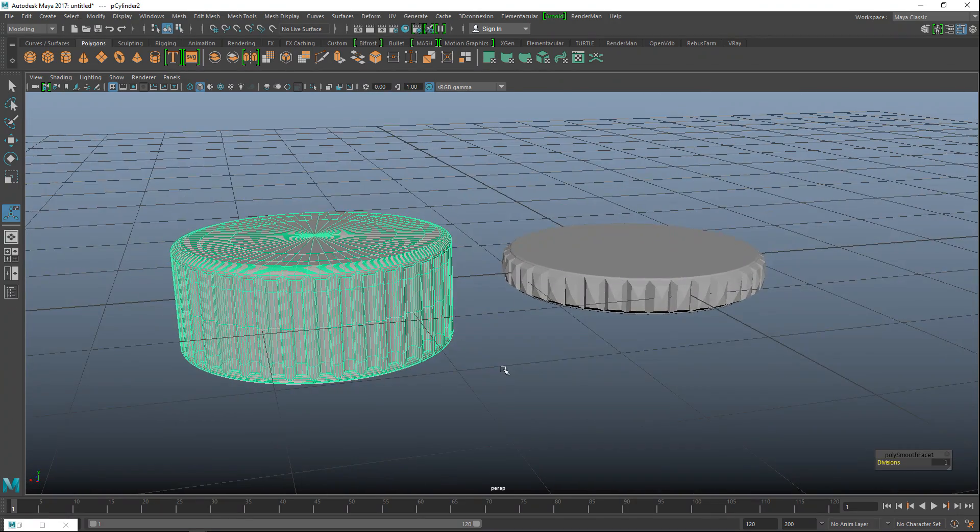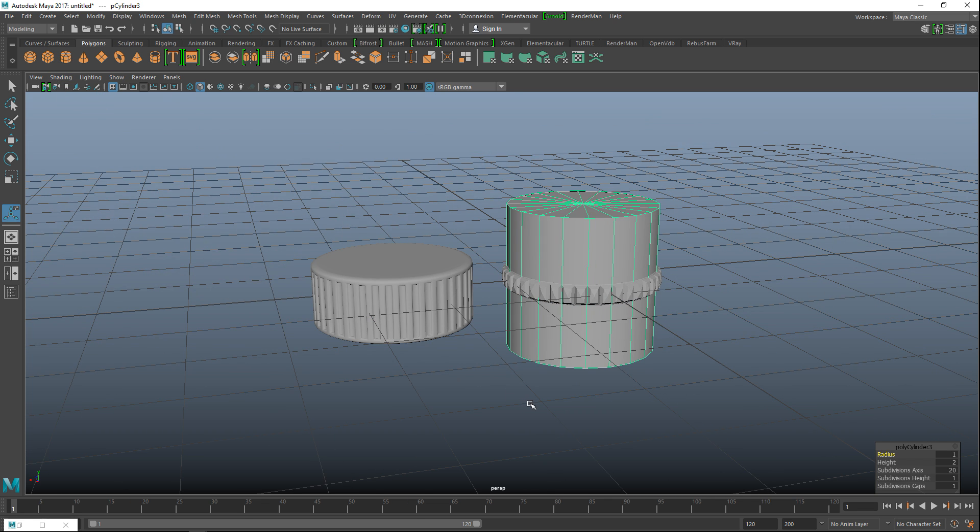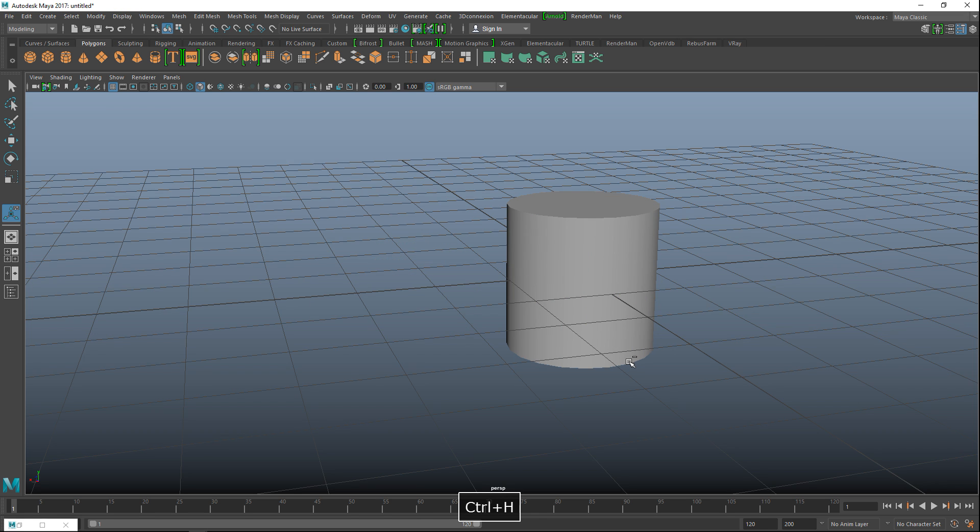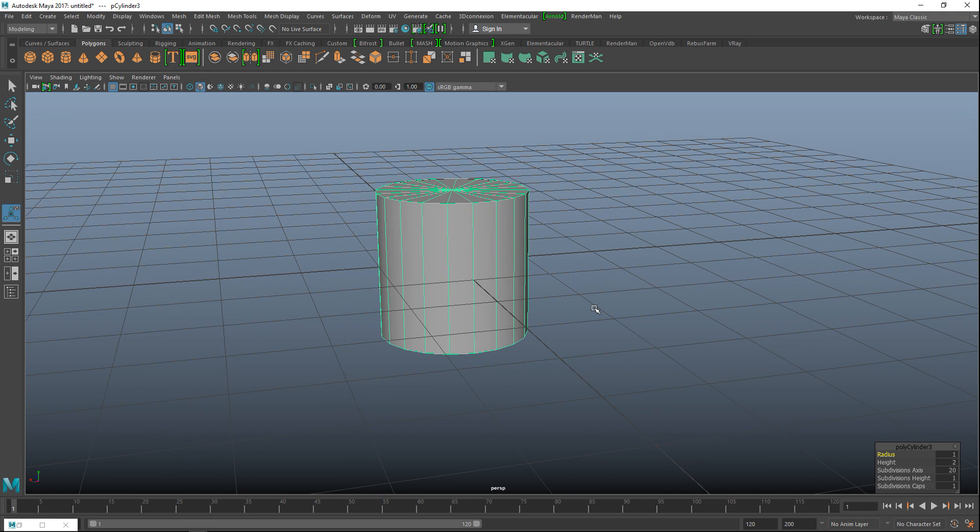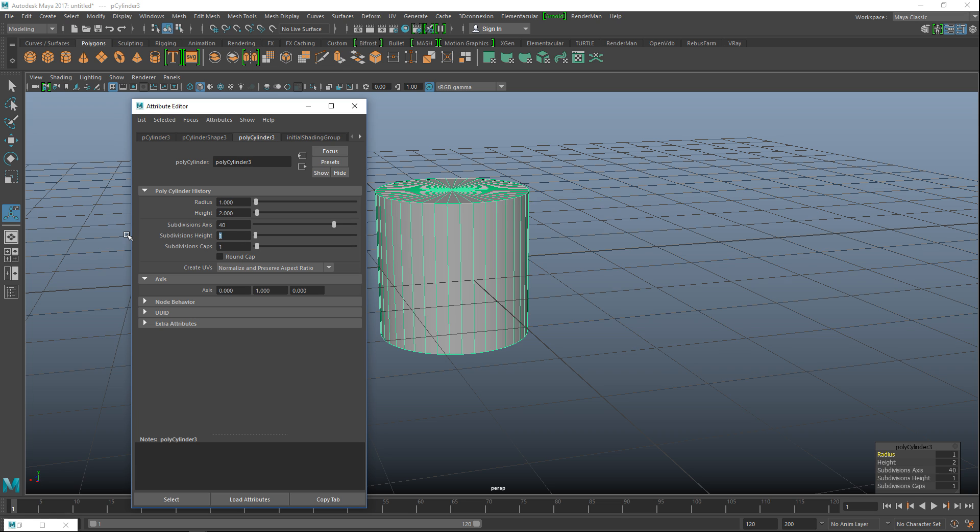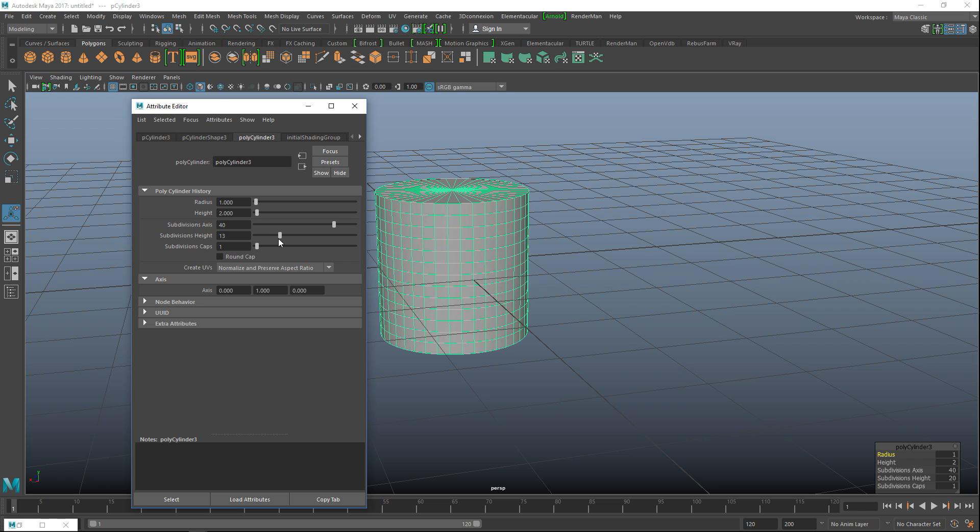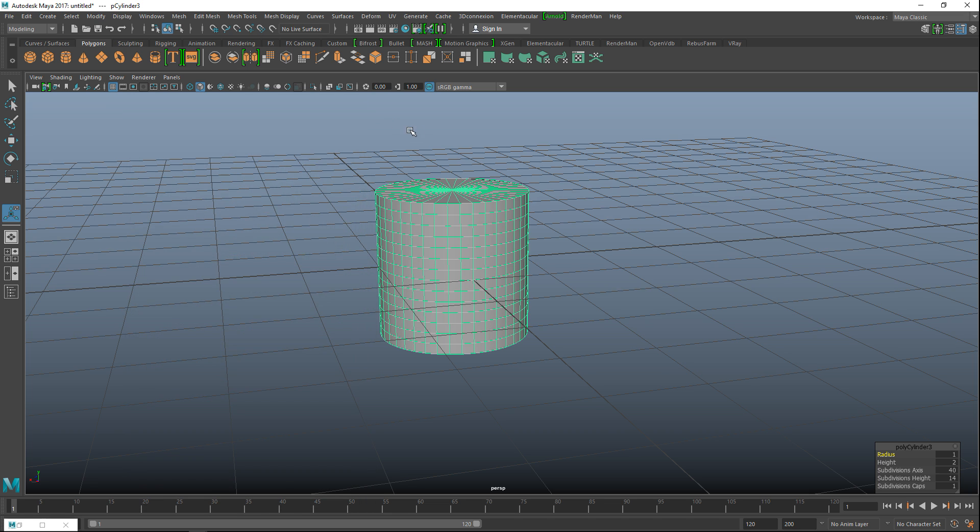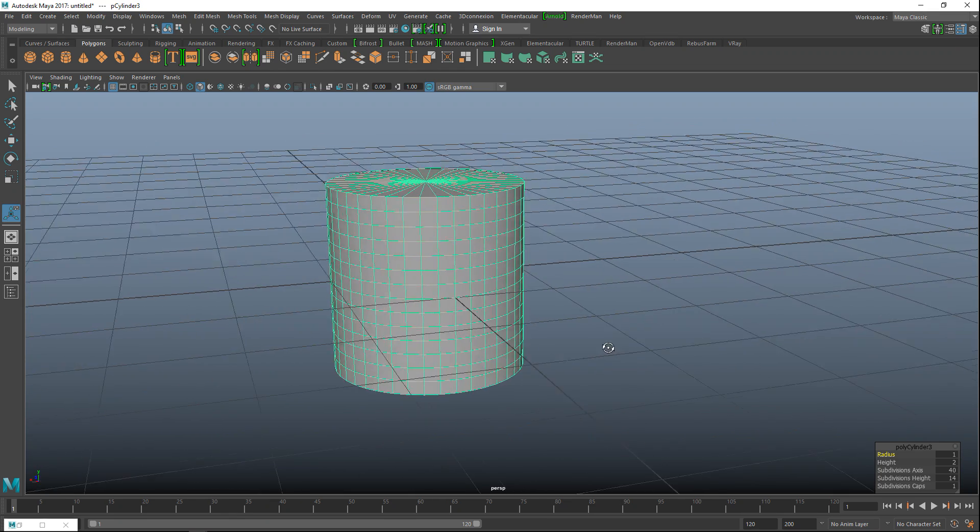Okay now one more, we want to do a kind of a cross hatch type deal. And so for that what we'll do is we'll take another polygon cylinder. And I'll take these two guys. Hit ctrl-h to hide them again. Okay once again we're going to hit ctrl-a for attribute editor. Let's see here. 40 on the subdivisions. Let's do I don't know 20 in height. Let's try to see what works best. Trying to get it somewhat square looking. So let's do 14. That seems to be okay right.